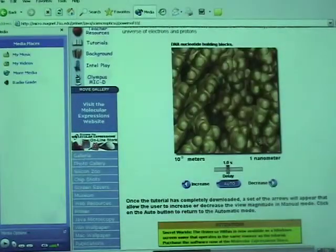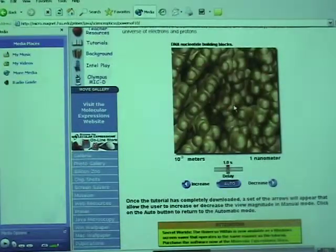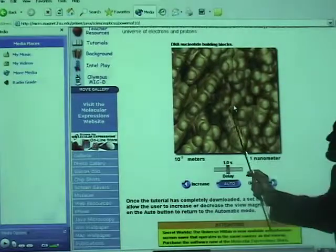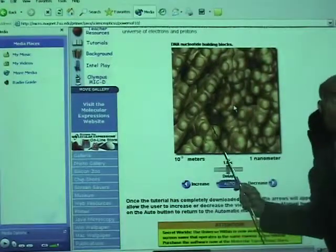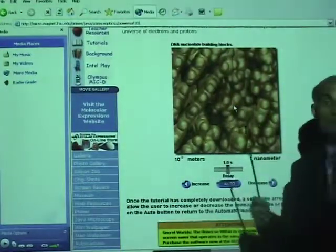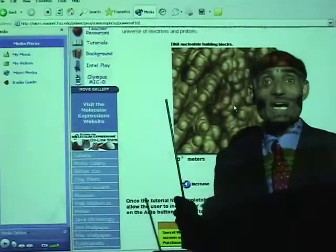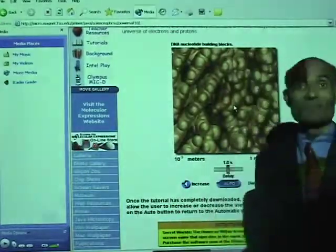Go deeper. What are these made of? They are made of atoms and molecules. Now can you really see them? Yes, you can.